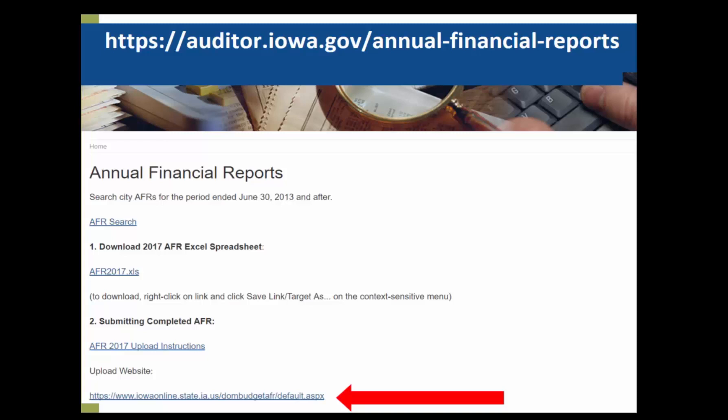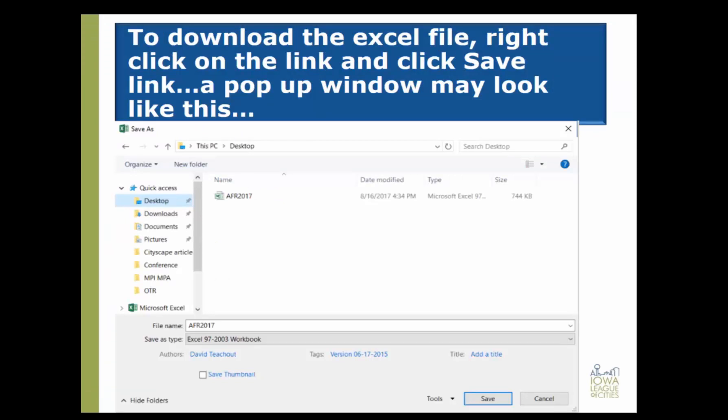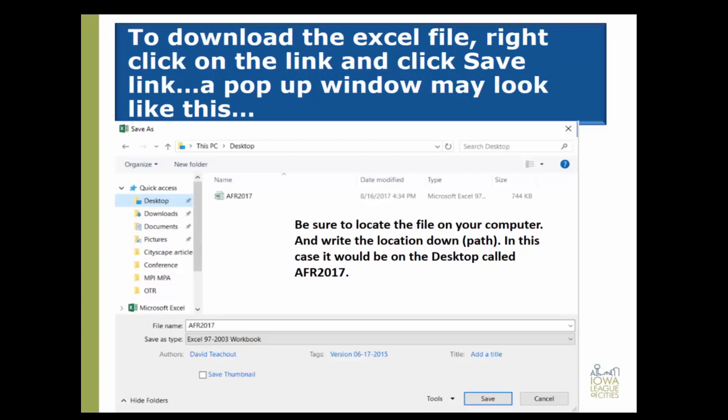Let's go back and download the 2017 AFR Excel Spreadsheet Workbook. When you click the link, it will open a download. You will want to right-click on the link and click Save Link. Your pop-up window may look like this. You're going to need to select a location to save your workbook — be sure to locate your file somewhere on your computer that you can find it again. In this case, I have chosen to save my AFR on the desktop, which makes it quick and easy to access both to work on the AFR and when it comes time to upload it for submission.